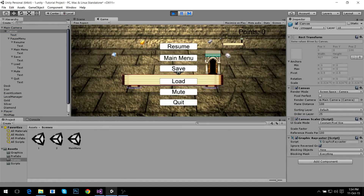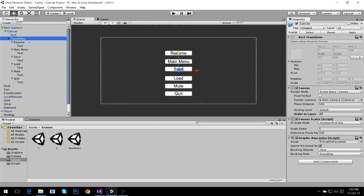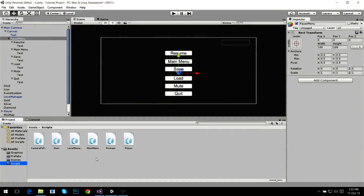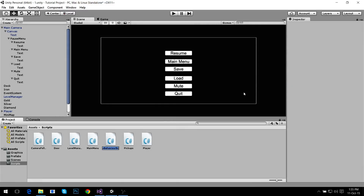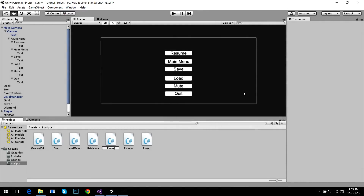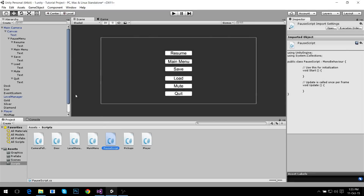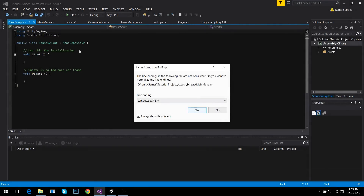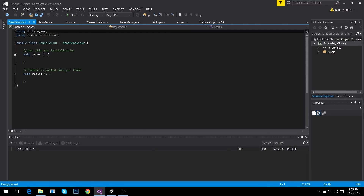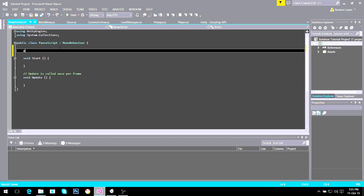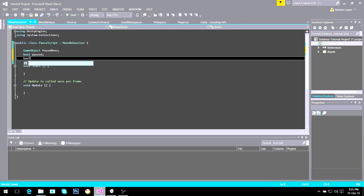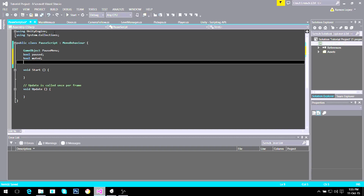When we start the game you're going to see this is right in front of the player — but this is not the way I want it to work. I want it to work only when I call it, so we have to make a script. I'm going to call it Pause Script, attach it to the canvas, and open it. What I need here is to find my pause menu game object so I can play with it, plus a bool 'paused' and a bool 'muted.'